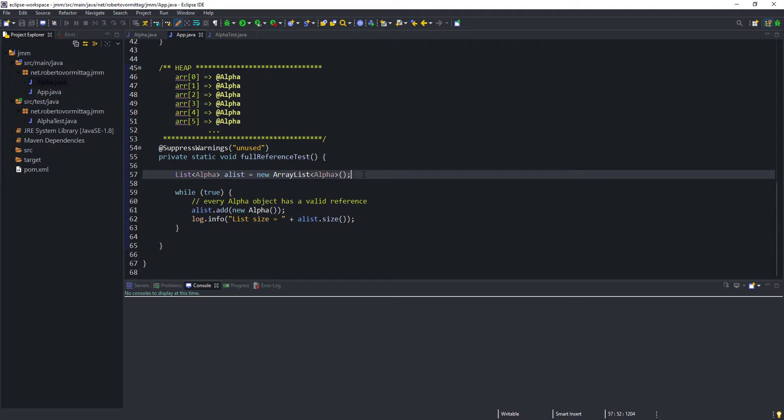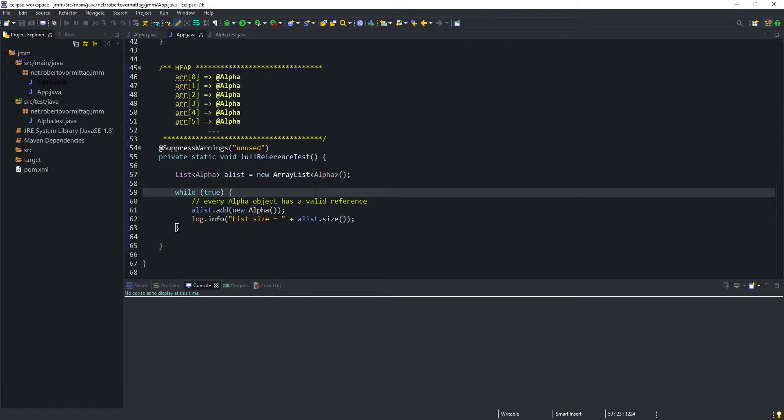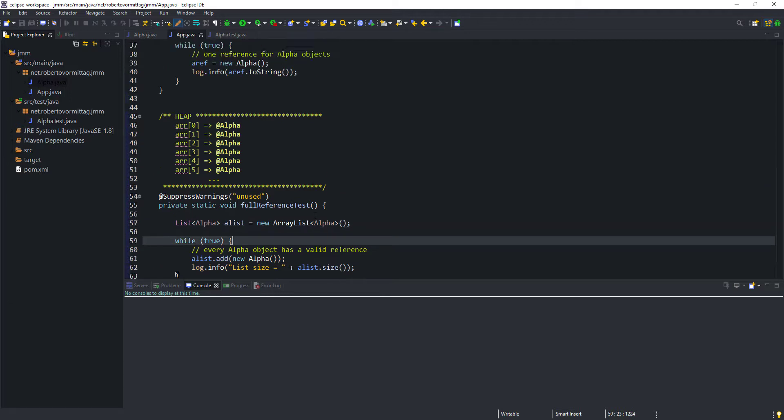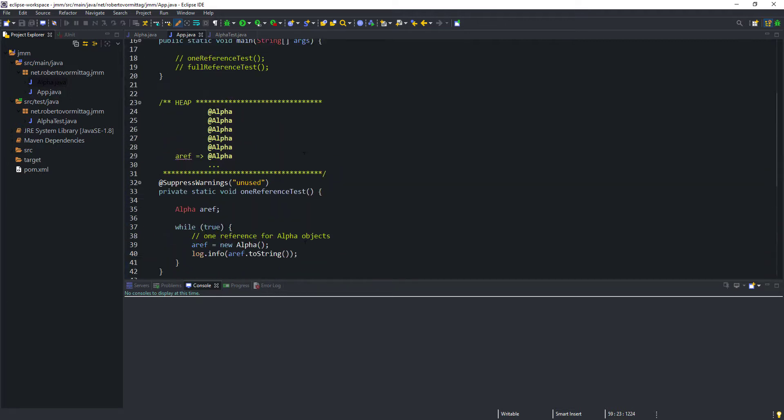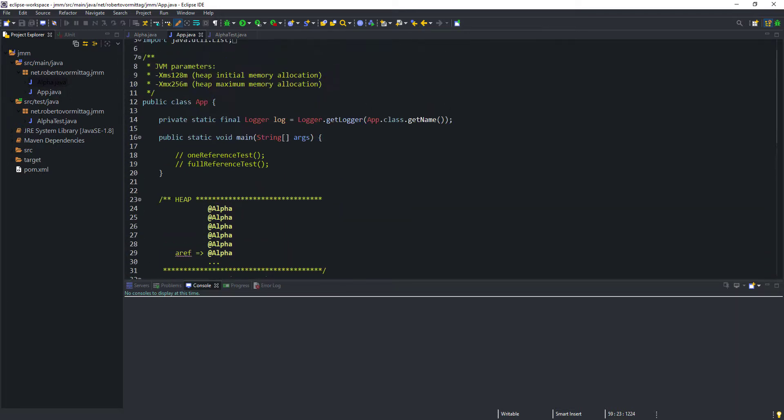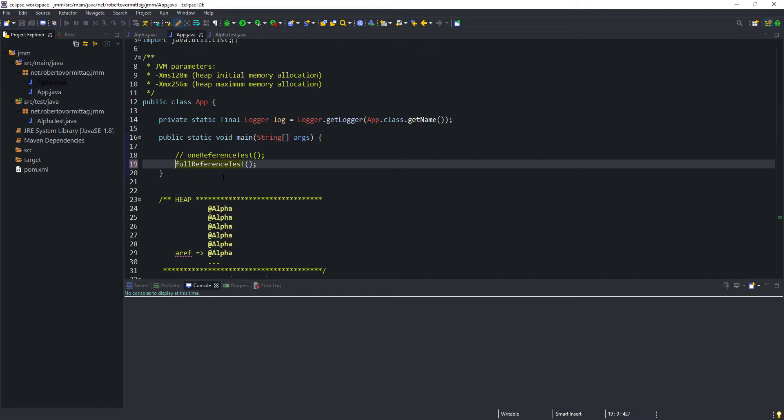This test scenario is effectively the opposite to our first test, as each newly created alpha object will never become garbage. So, what do you think is going to happen in the heap when we execute this test? Let's uncomment the second test case method, run the application, and switch back to the visual VM to find out.